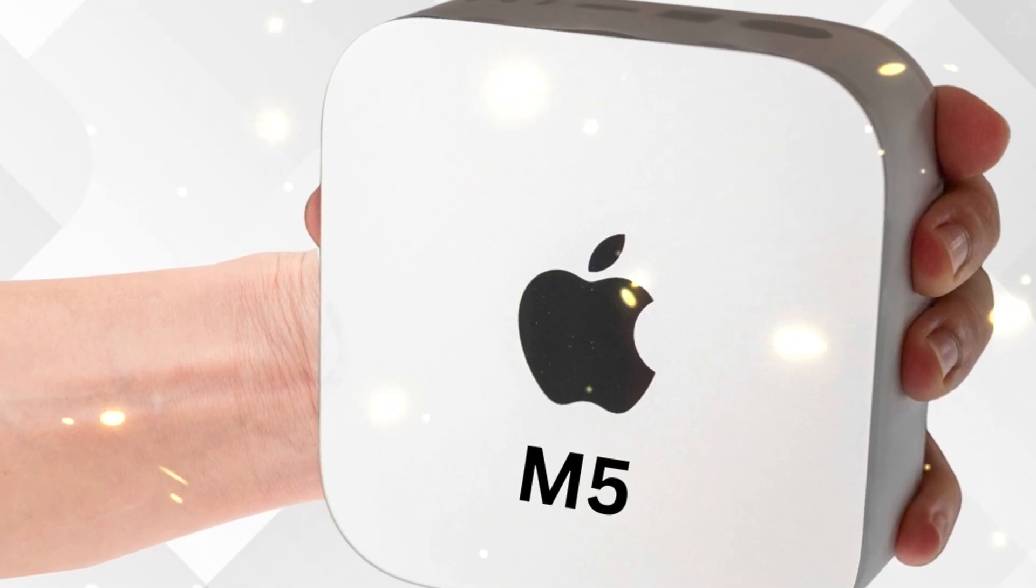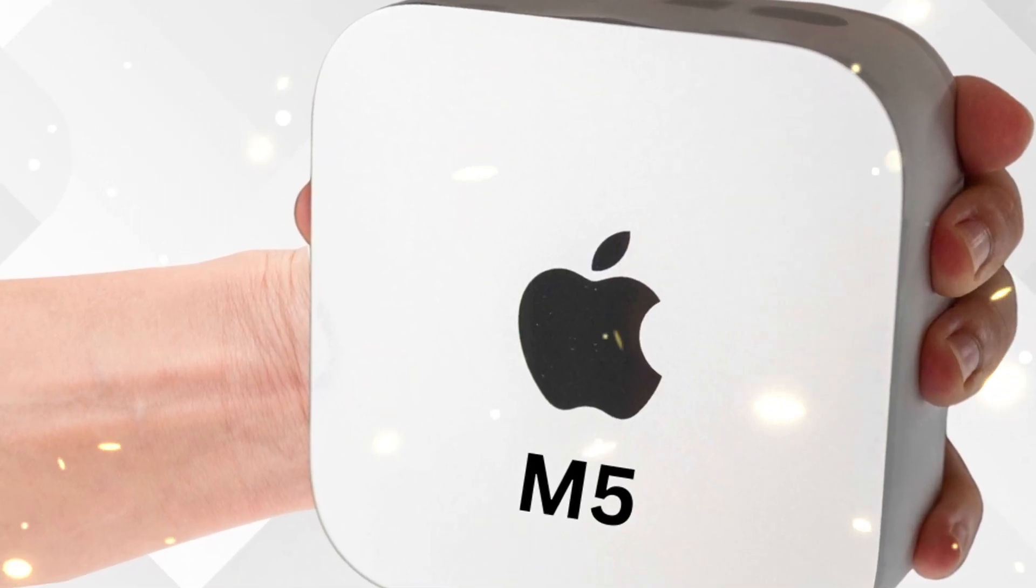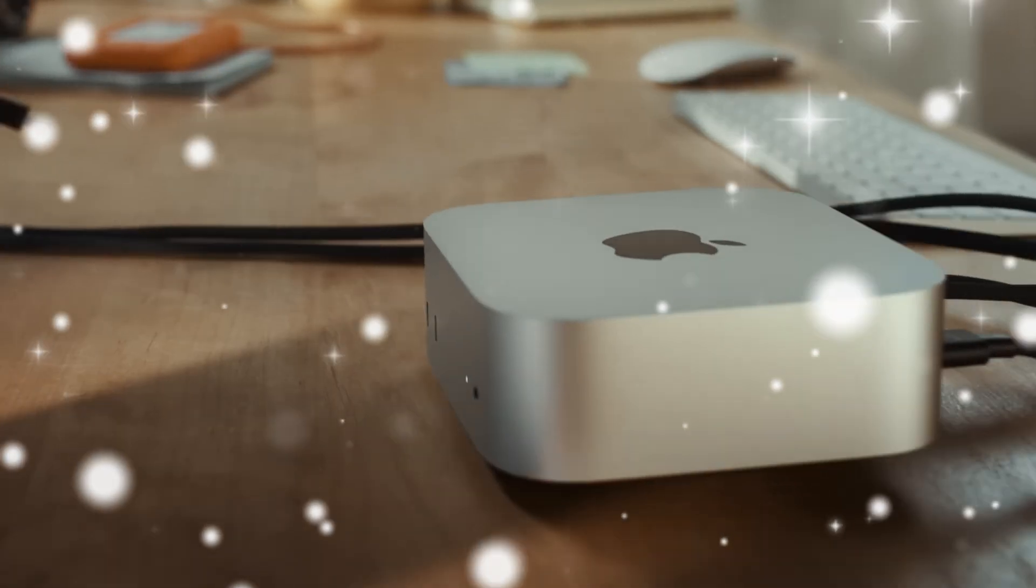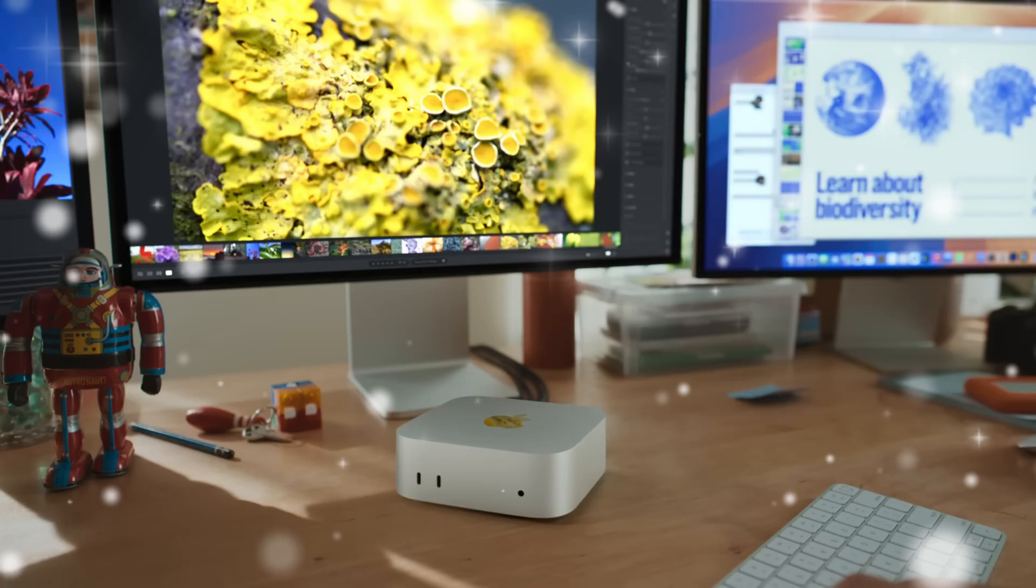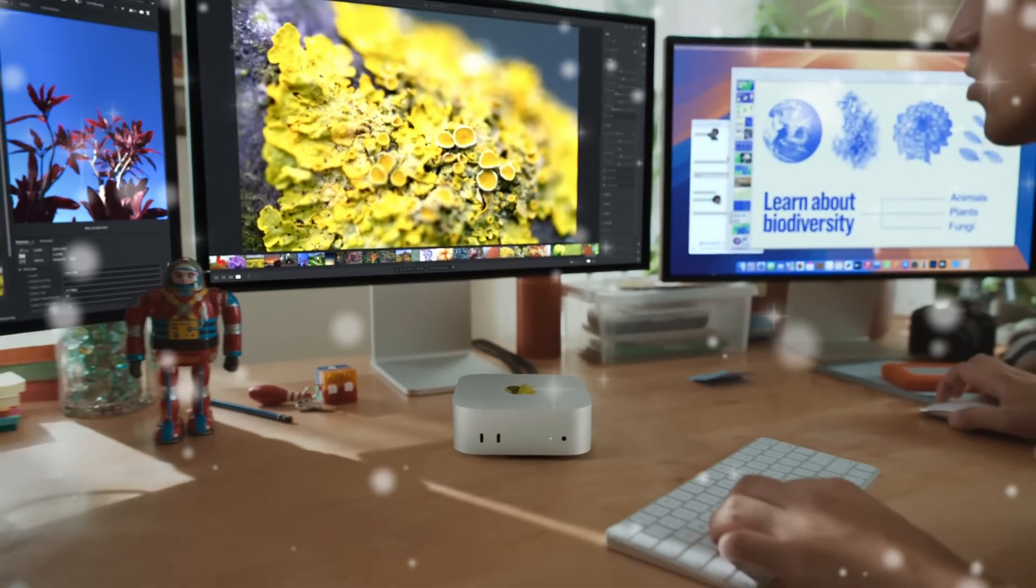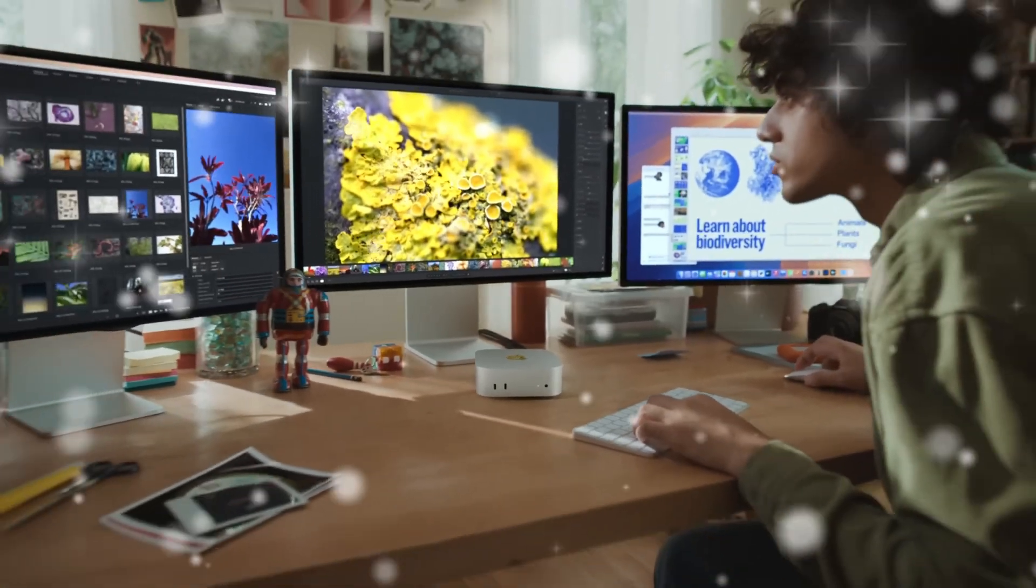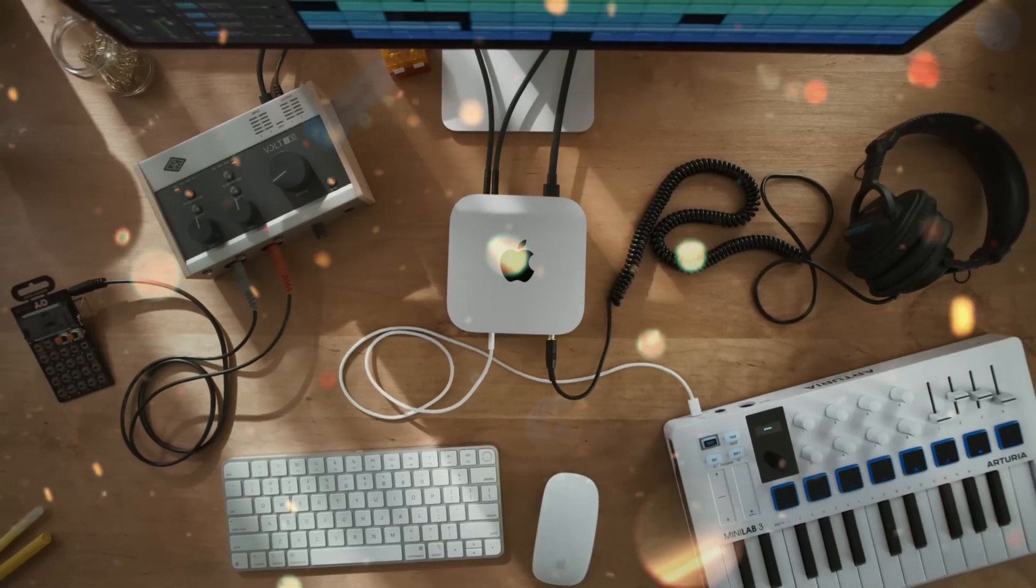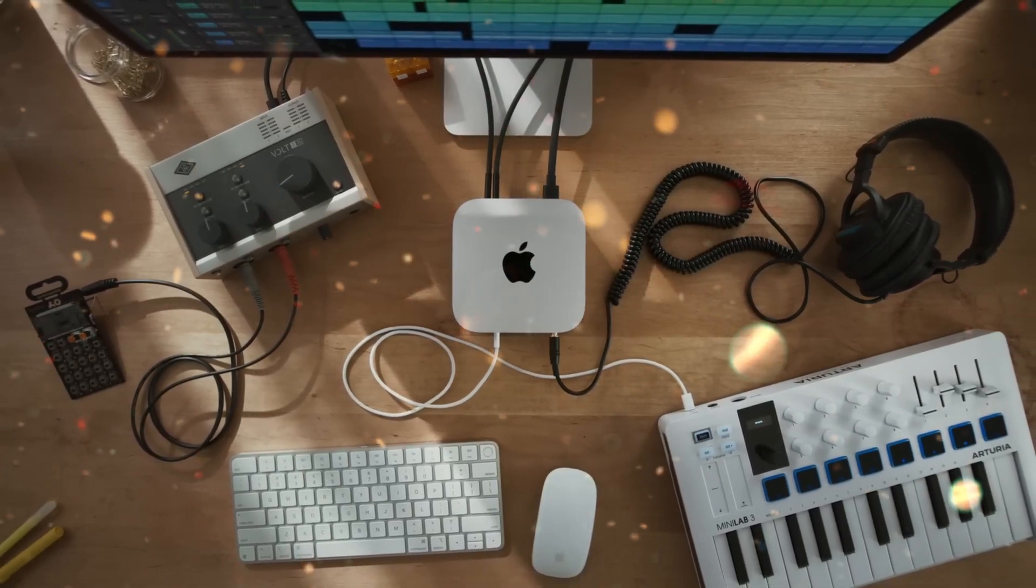The M5 Mac Mini is rumored to bring massive improvements in performance per watt, AI processing, and graphics capability, making it a workstation-class computer in a chassis that can sit in the palm of your hand.